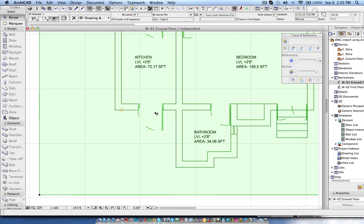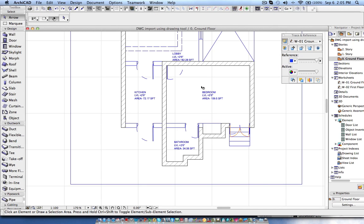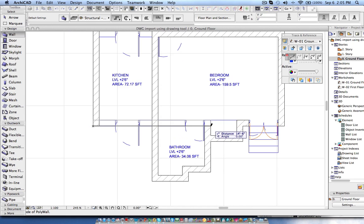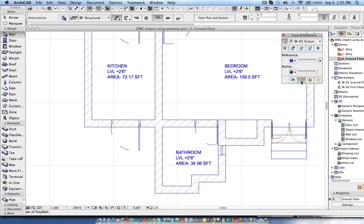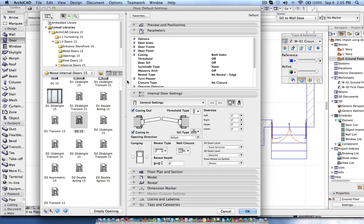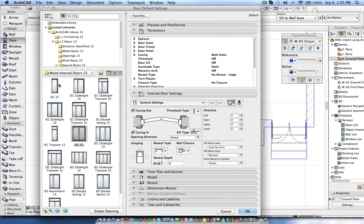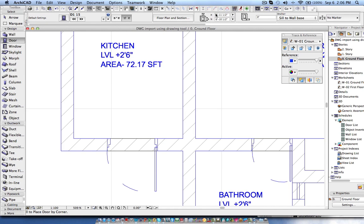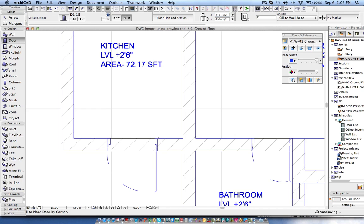Based on these features I can trace the model over here. Now you can see I'm choosing the wall and snap to the wall end and you can create the wall. With this trace and reference feature we can easily trace and place the object.